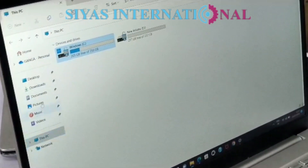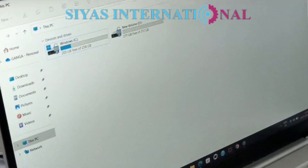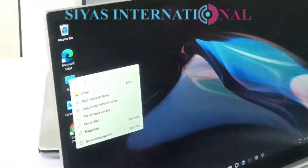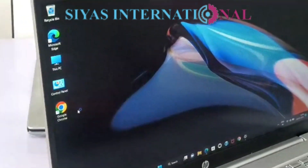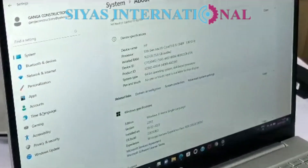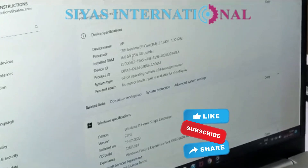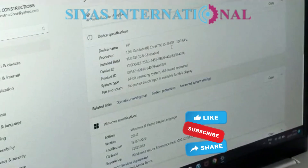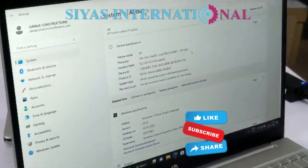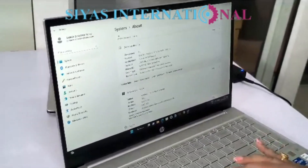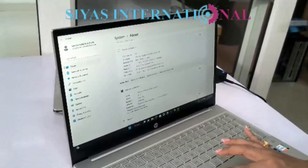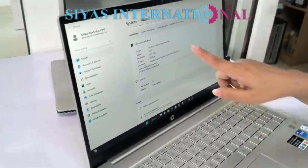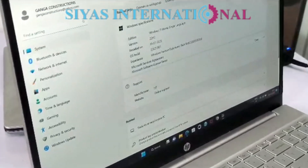And the RAM is around 16GB. It's 16GB. And the generation, that is i5, 13th generation, with 1.90 GHz. And Windows Intel — that is Windows 11.